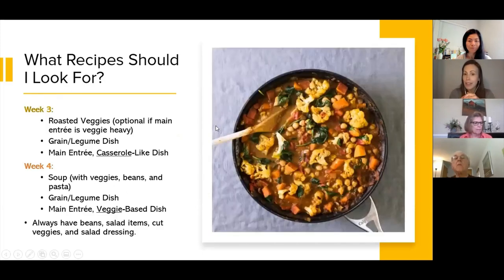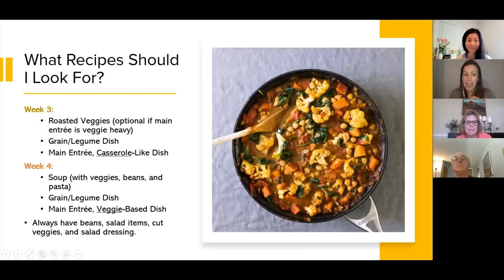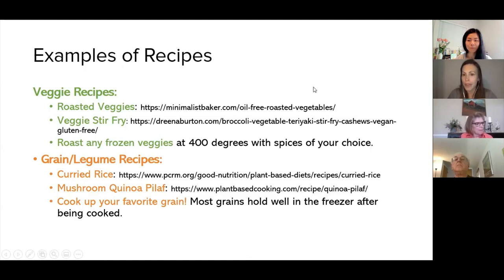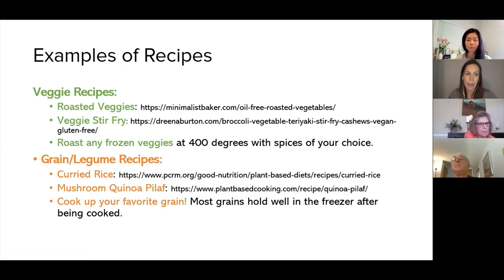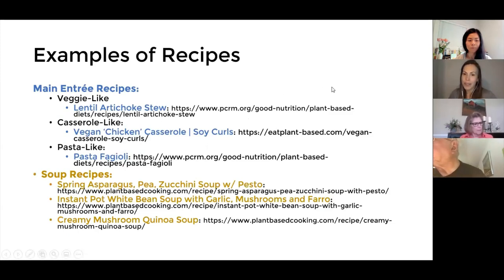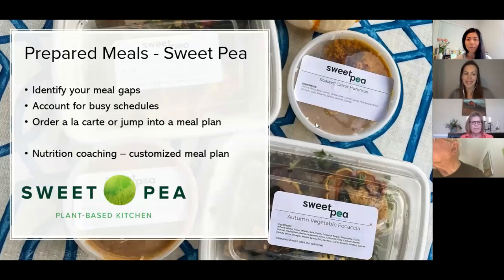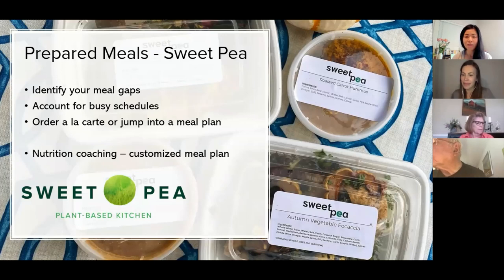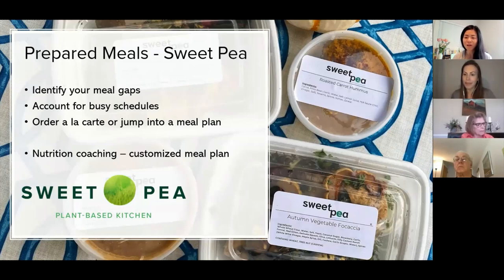This is an example of how we help clients look for recipes and come up with their menus. We have them look for different types of roasted veggies each week or soup, a grain or legume dish, and different types of main entrees. In week one, you can see it was a pasta-like dish; in week three, a casserole-like dish; in week four, a veggie-based dish. We always want to make sure we have beans on hand, salad items, cut up veggies, and an oil-free salad dressing. All of those recipes that you see on the screen are also part of the handout. The easiest way to access them is to open the PDF we sent last night and click on those links. We've already developed a meal plan for you — it's just about executing on it, which is up to you, and that's why we go back to your purpose.